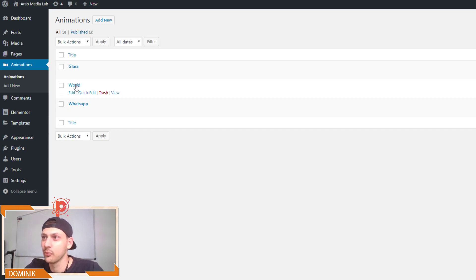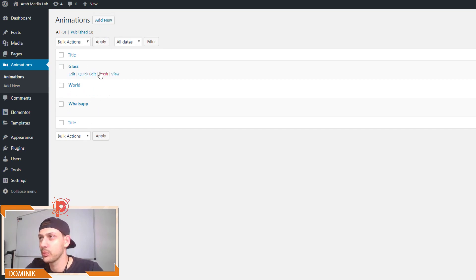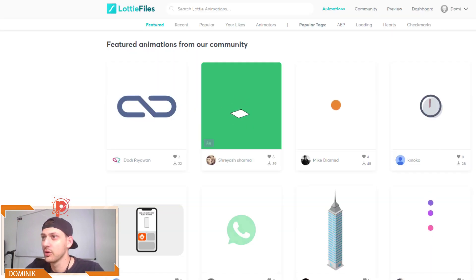So what basically happens is we upload our JSON code to this plugin and I will show you where to get it right now.